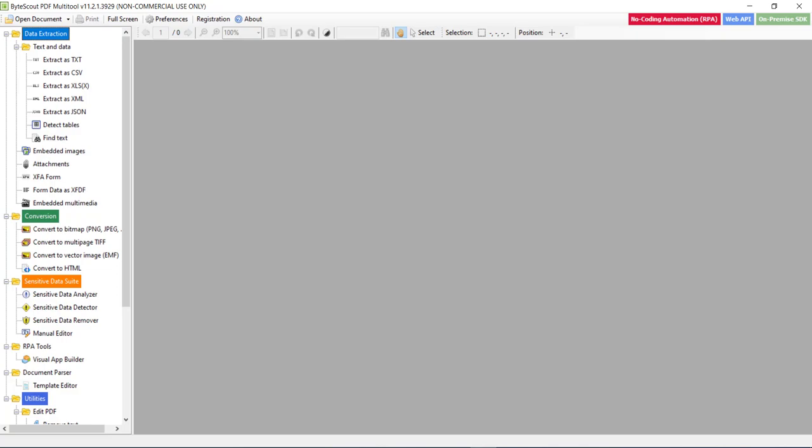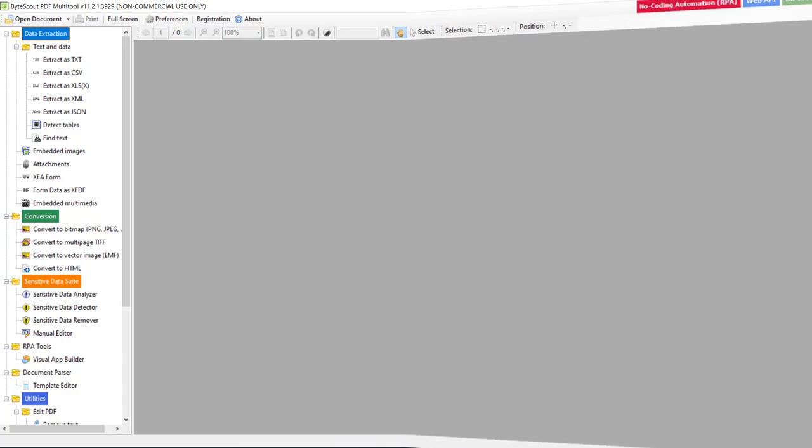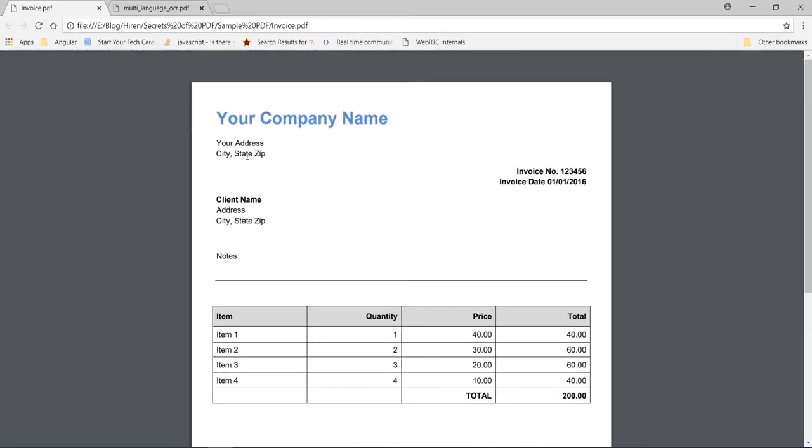How? Let us see. See this PDF file. It contains normal text. It means you can select this text and you can copy this text and paste it anywhere.